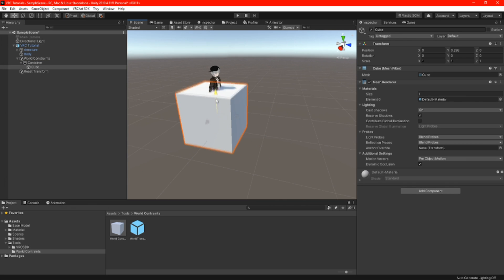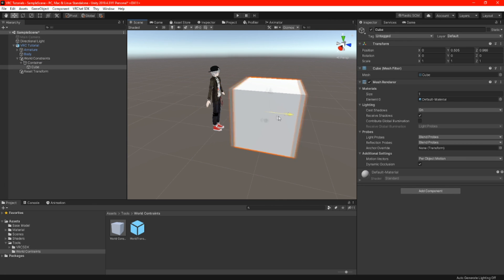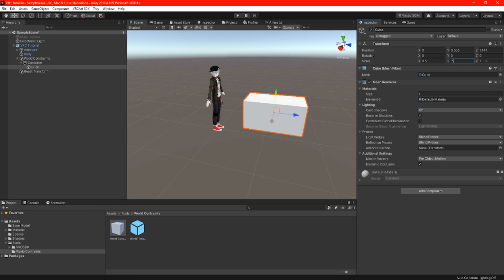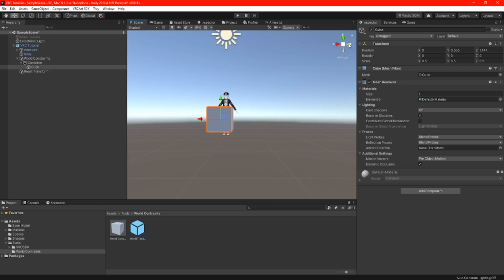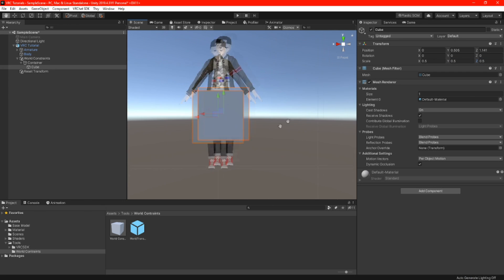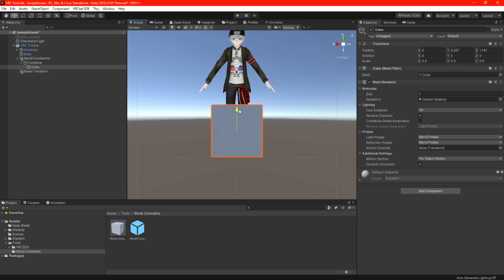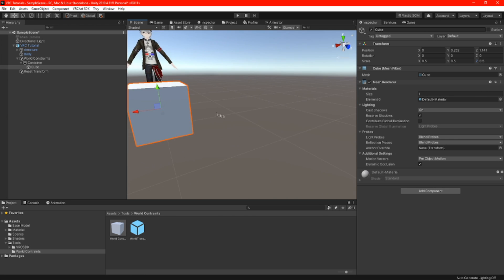For any props you want — like a table or a chair — to spawn in front of you, always place your models in the container. For this tutorial I am going to be using the cube.